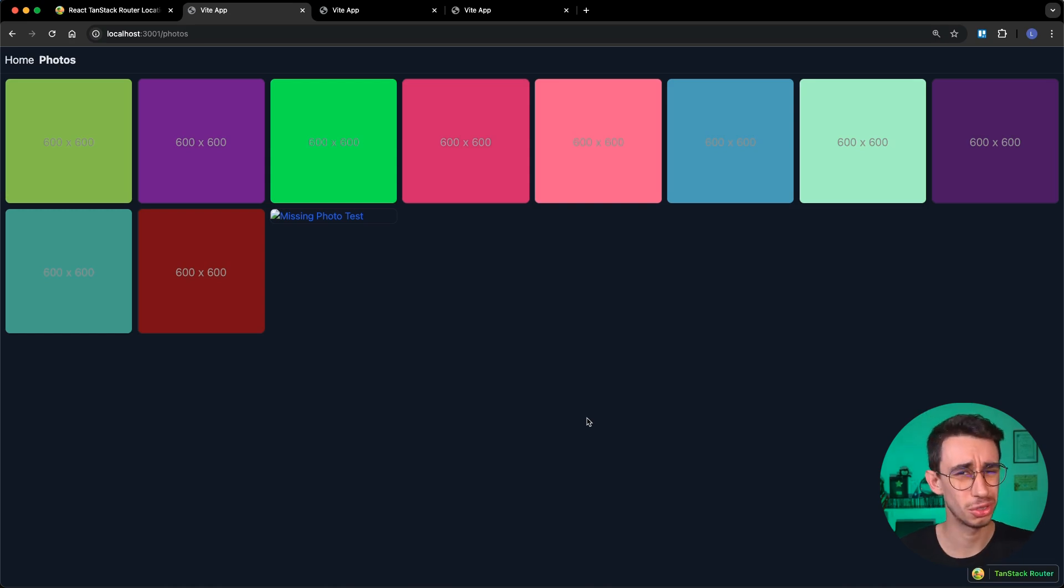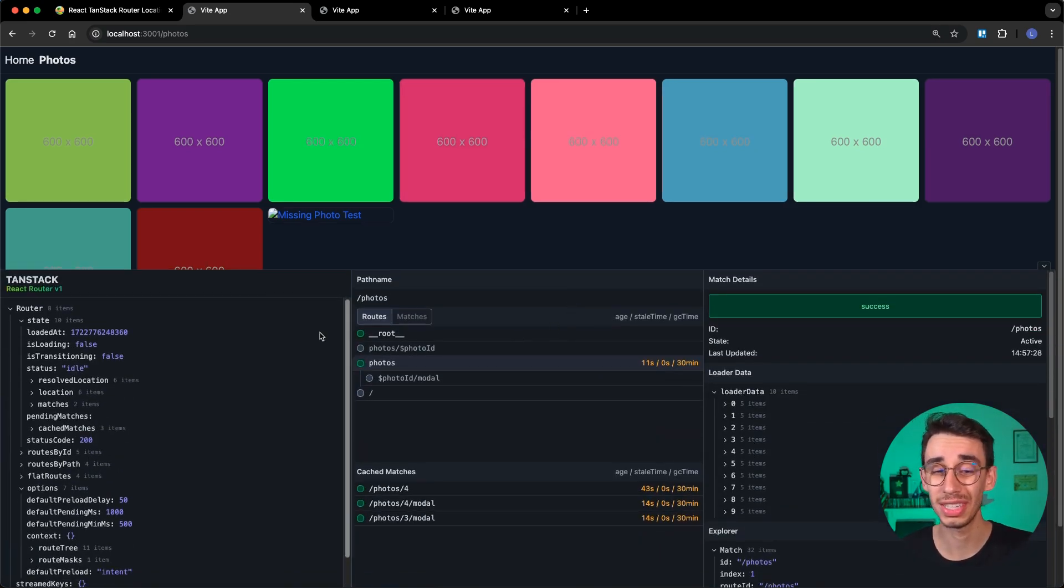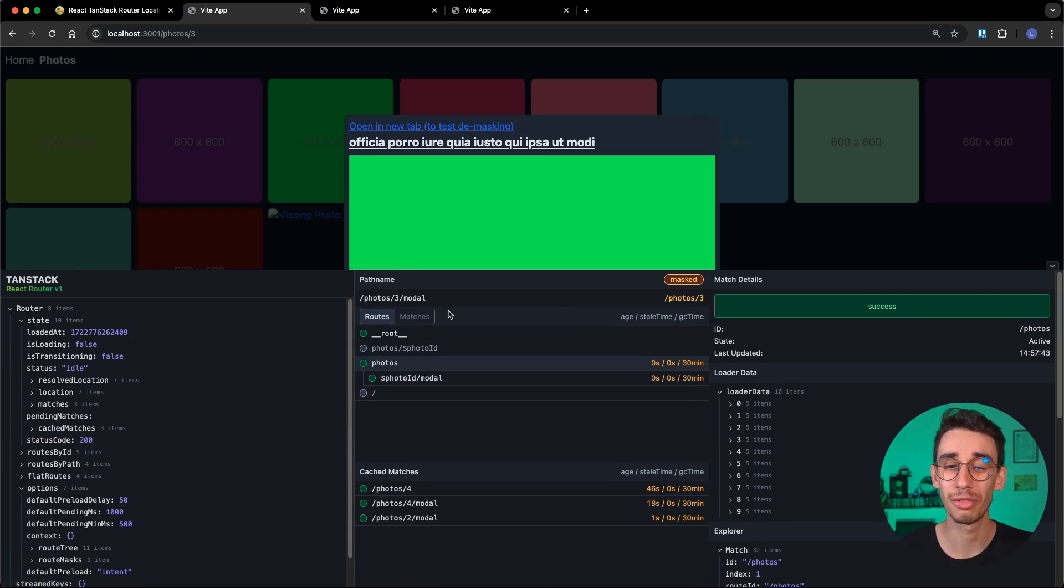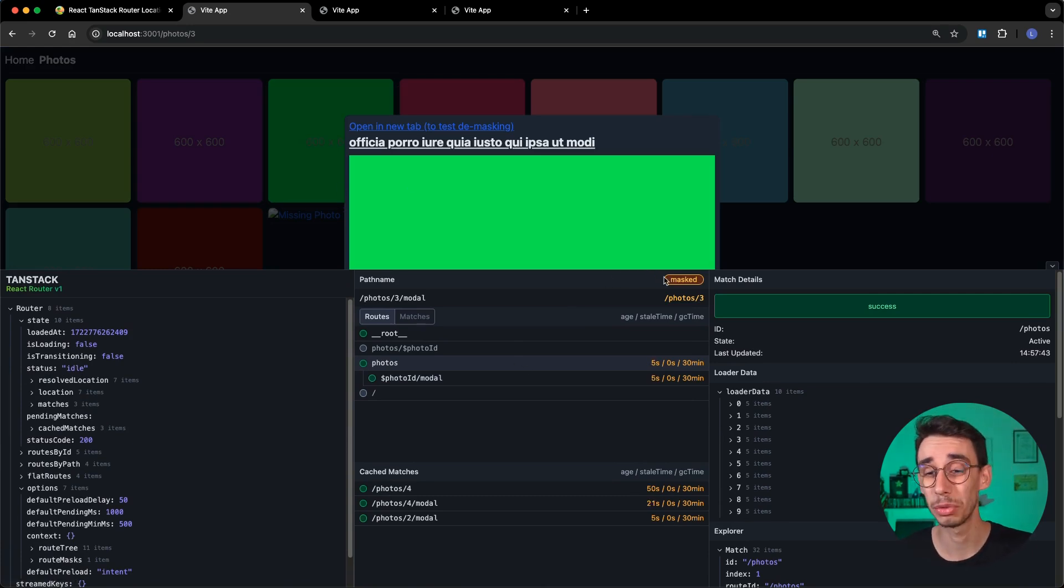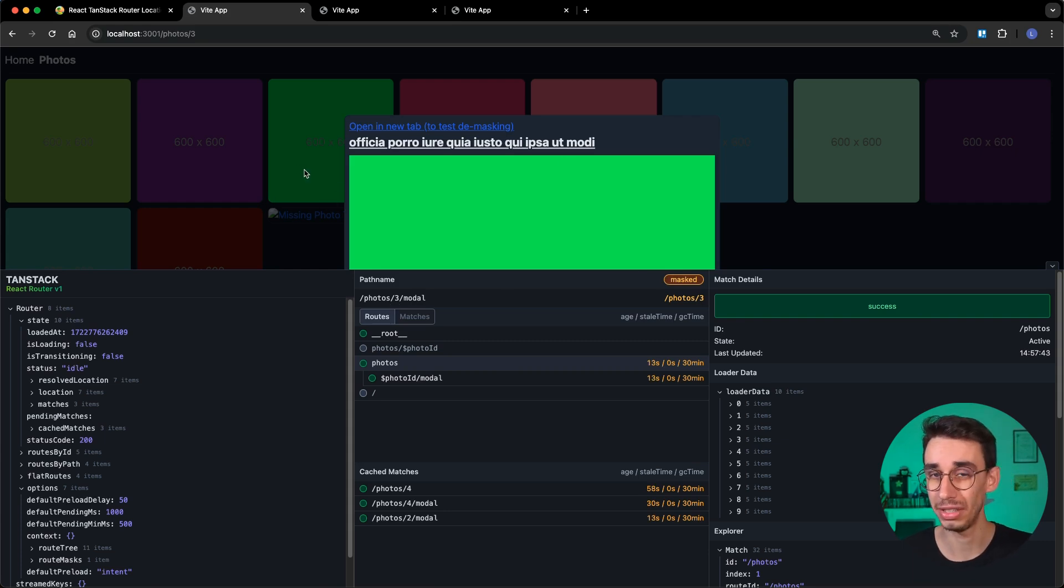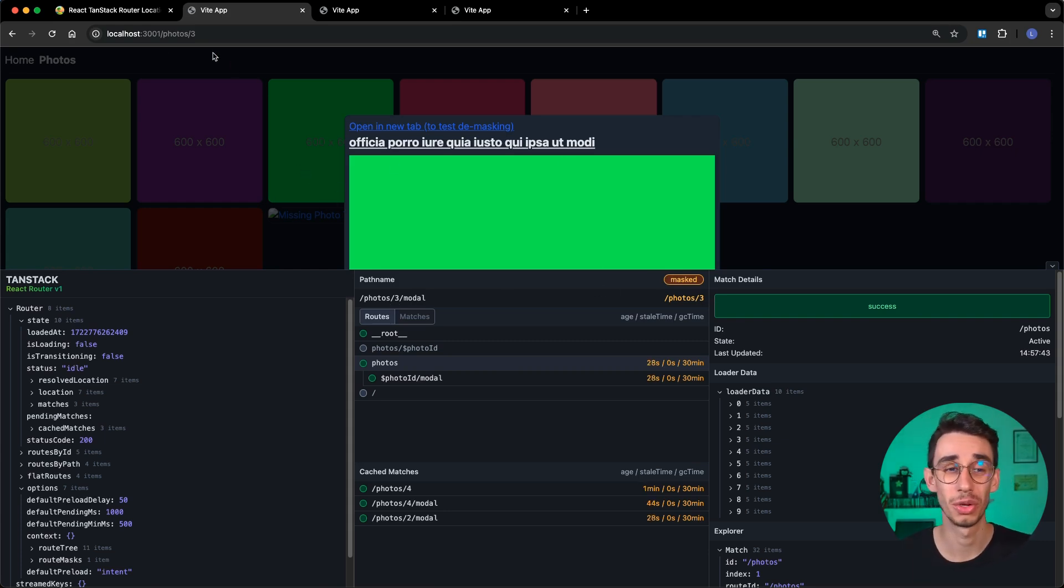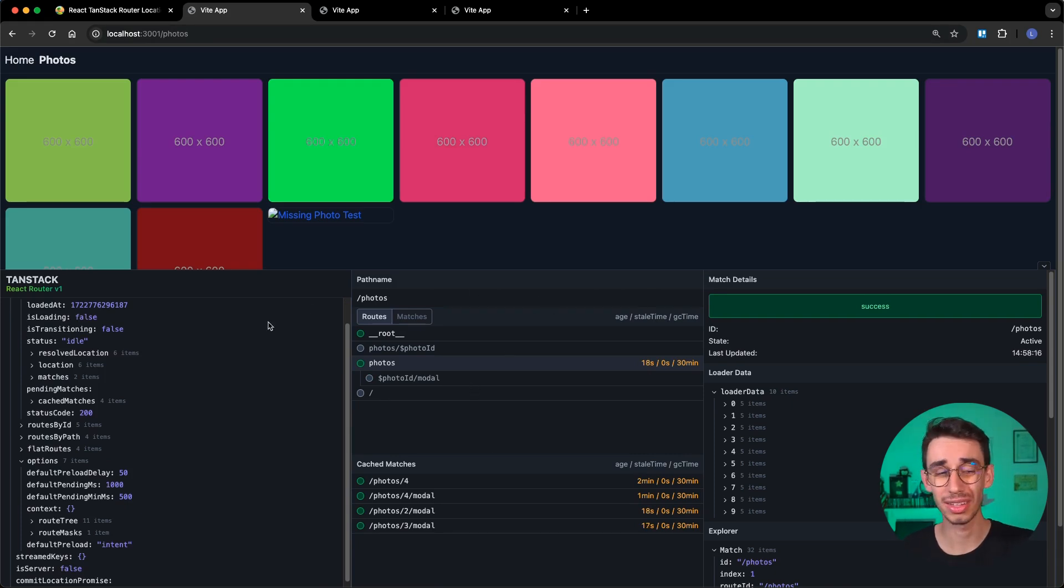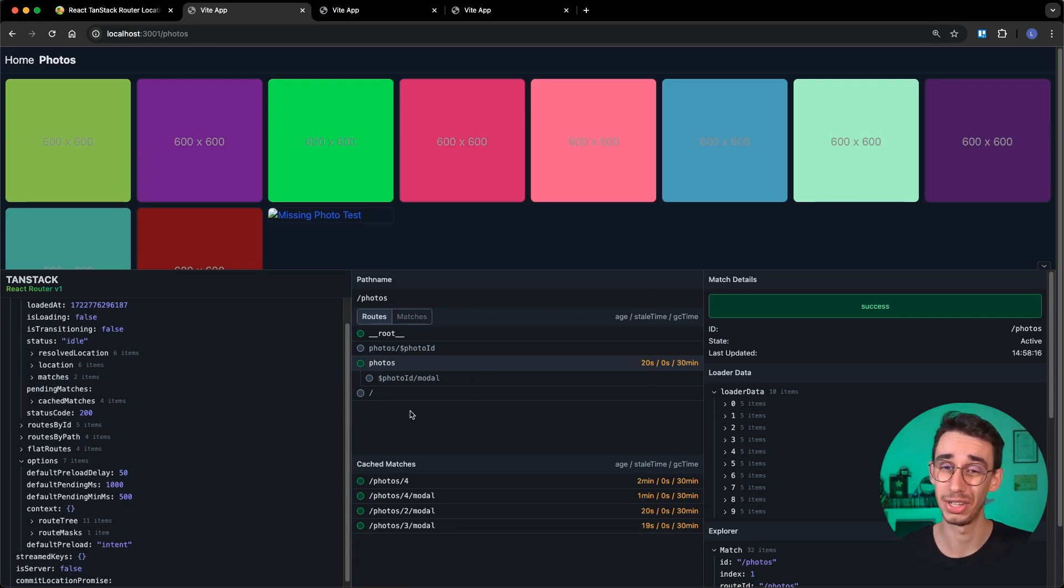The last thing I wanted to show you today is that if you're using the TanStack Router DevTools, you'll always know if you're on a masked route. You can see it with the mask indicator showing the real path being rendered on the page and the masked version shown in the browser. This makes me think I should talk about the TanStack Router DevTools in another video, which is a great reason to subscribe to the channel now to not miss any future video about TanStack Router.